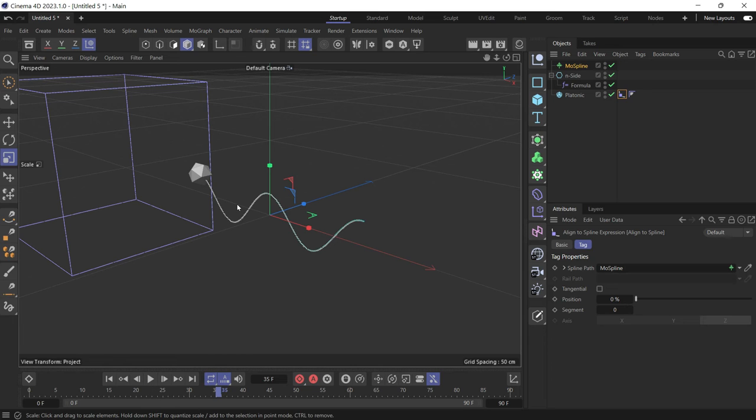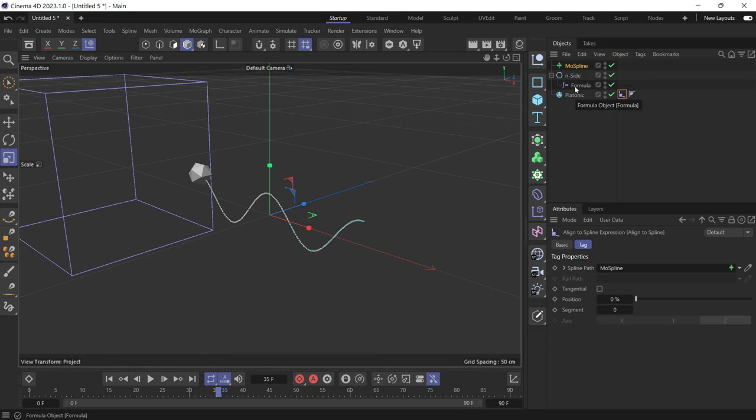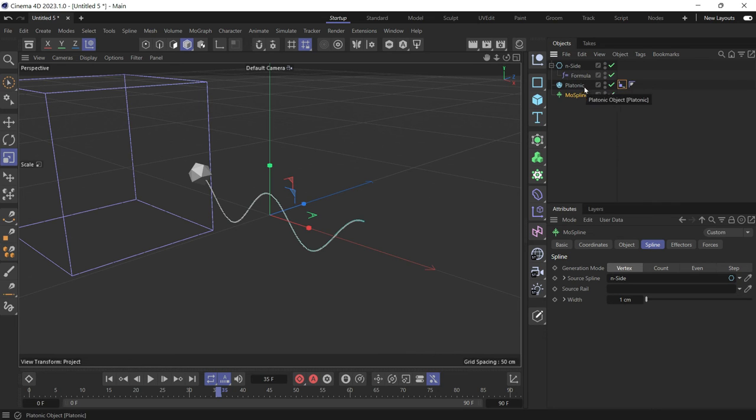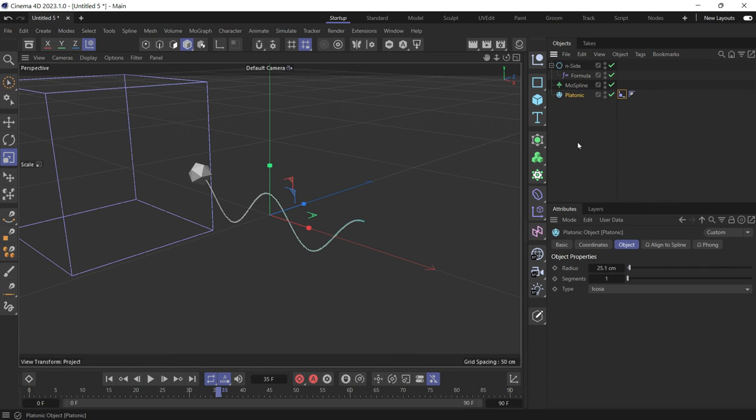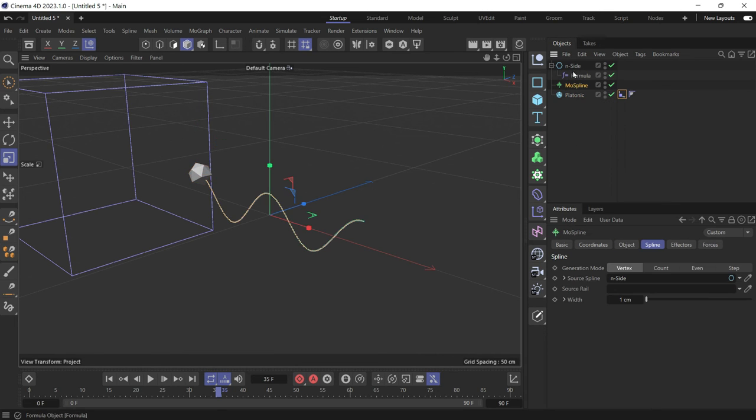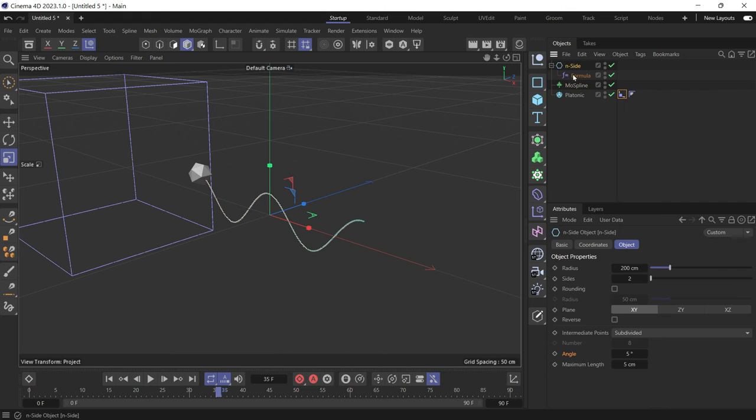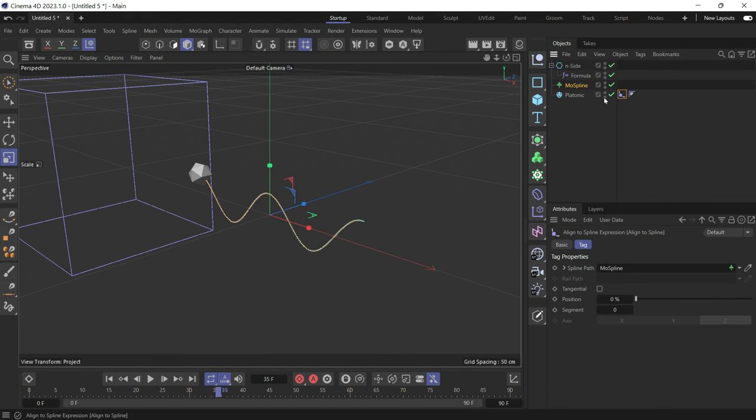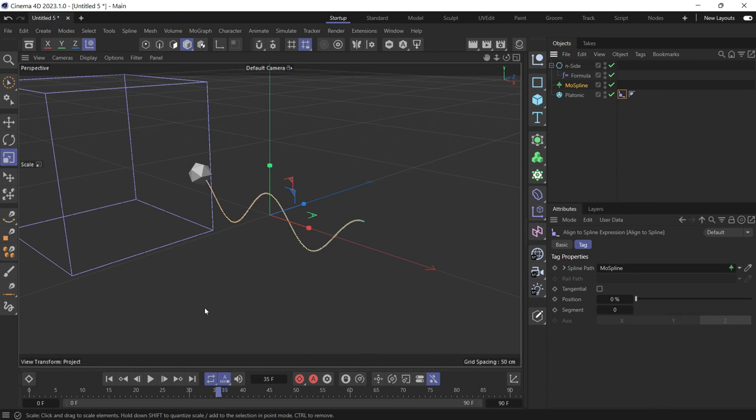But there is a little bit of lag. First, let's fix the hierarchy. So first, Cinema 4D will create the spline. Then it will be read by the MoSpline. So create the spline, read it by the MoSpline, then put this MoSpline in the tag, as we just did.